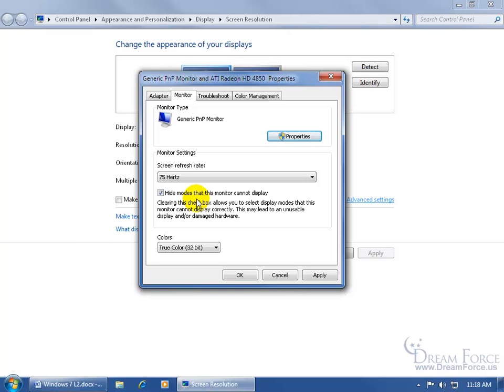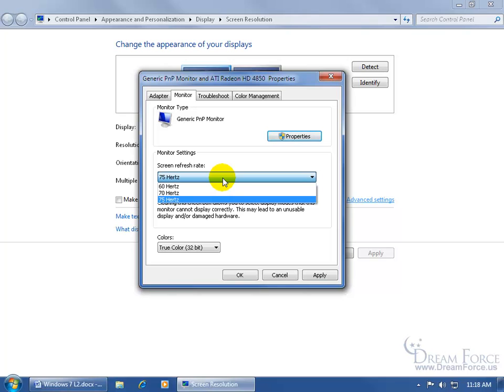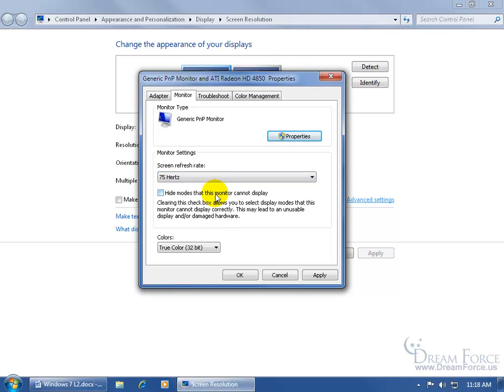Now down below it says hide the modes that this monitor cannot display. I recommend that you check that because if you uncheck it and you click on the drop down arrow, you may have modes that go all the way up to, I don't know, 100 or 250 and when you try to select 250 if it goes that high and click OK, it may have a hissy fit and not change for you.